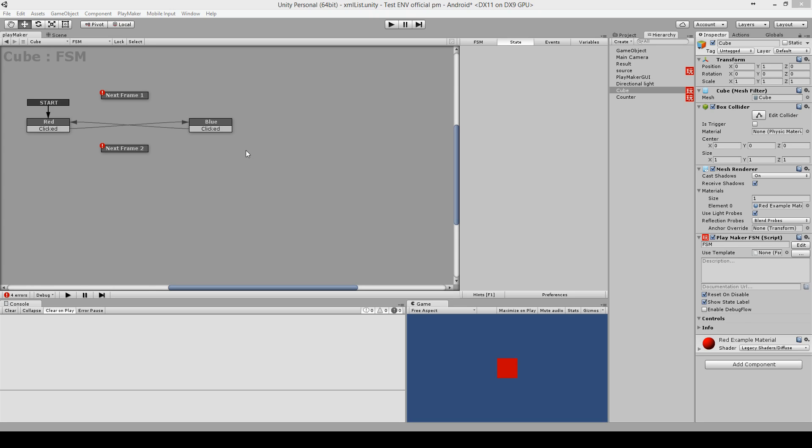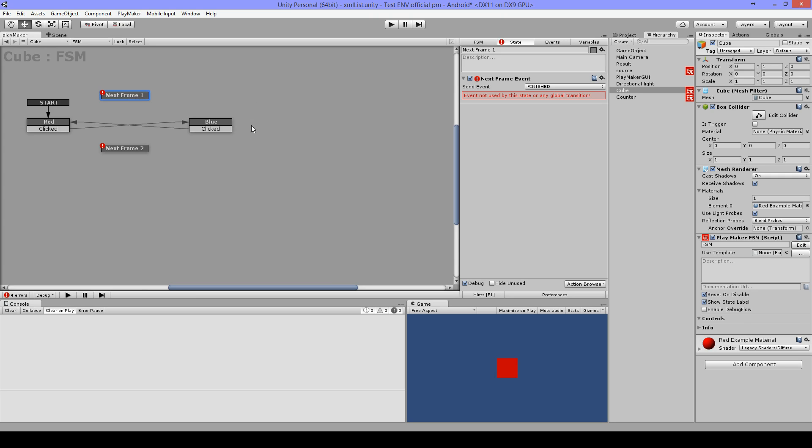Hi, this is DG Dino from Jinx2Games and this is just a quick sample of how you can use the next frame event.